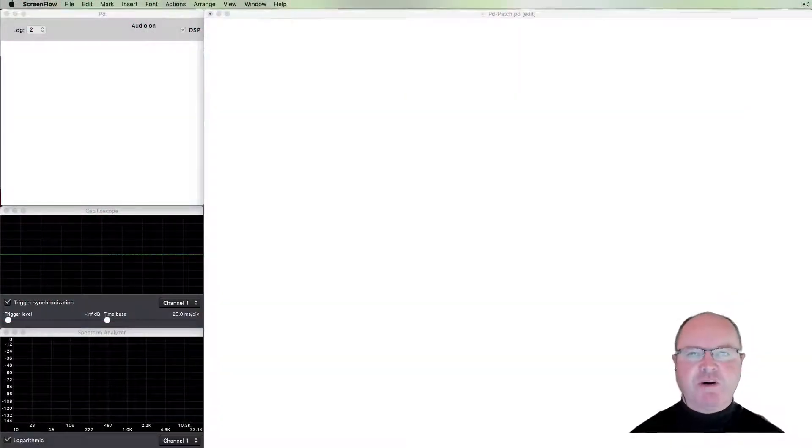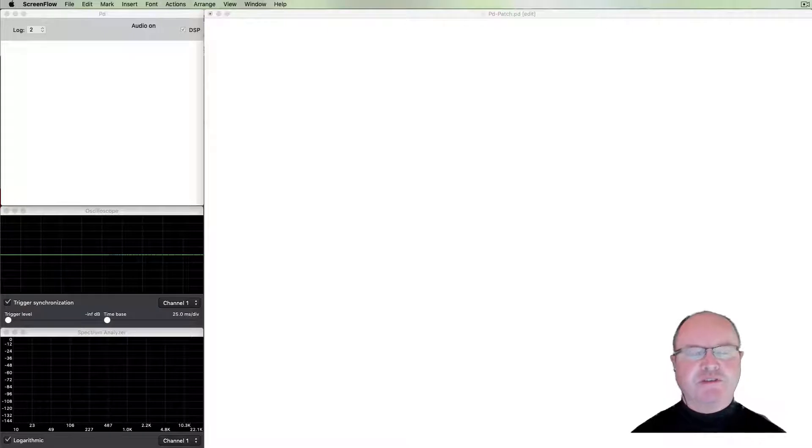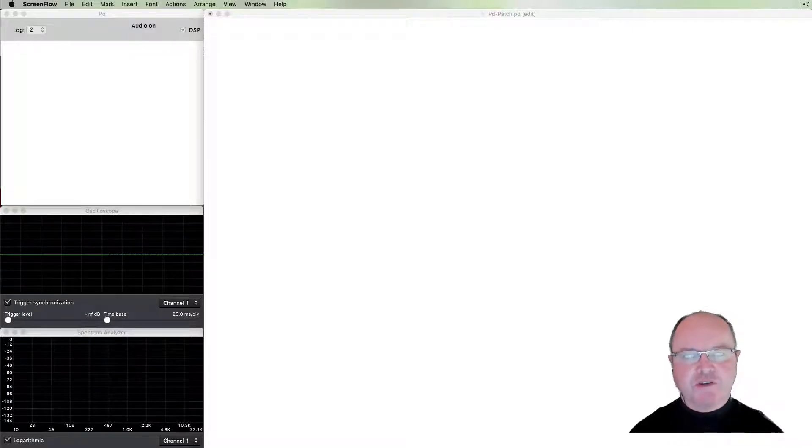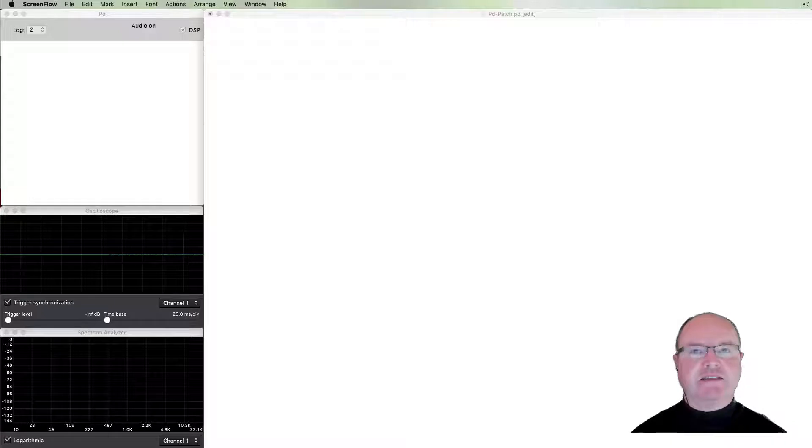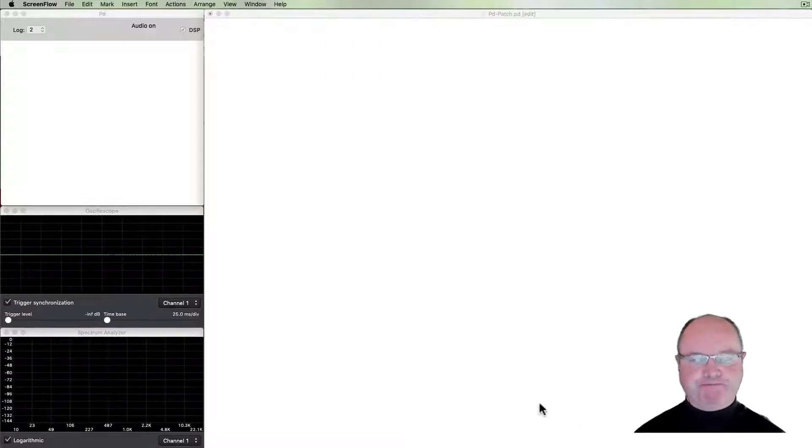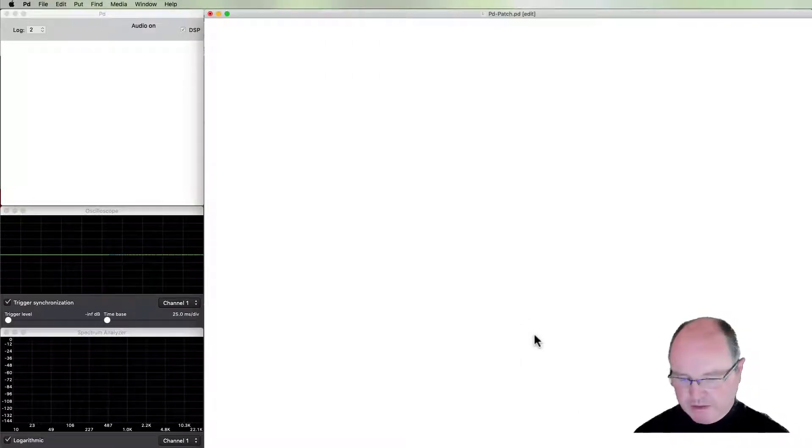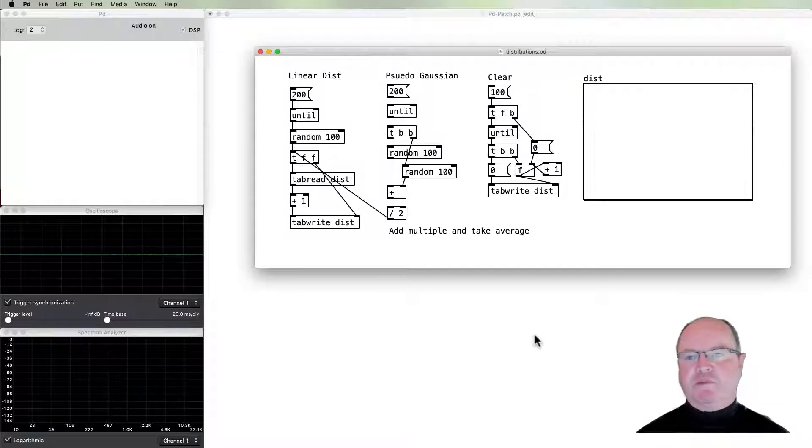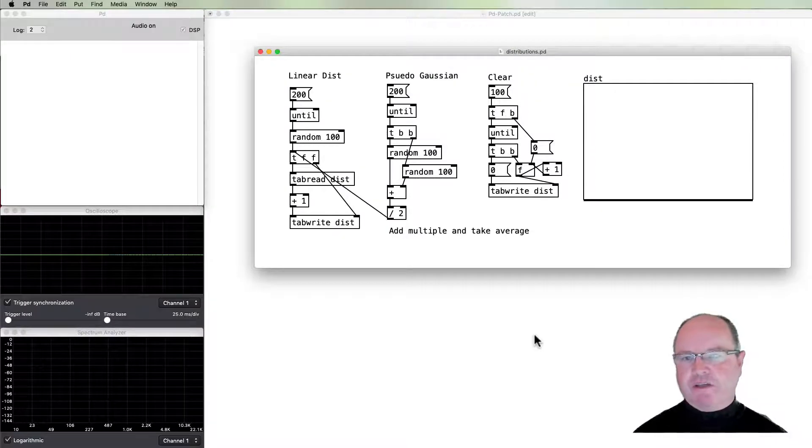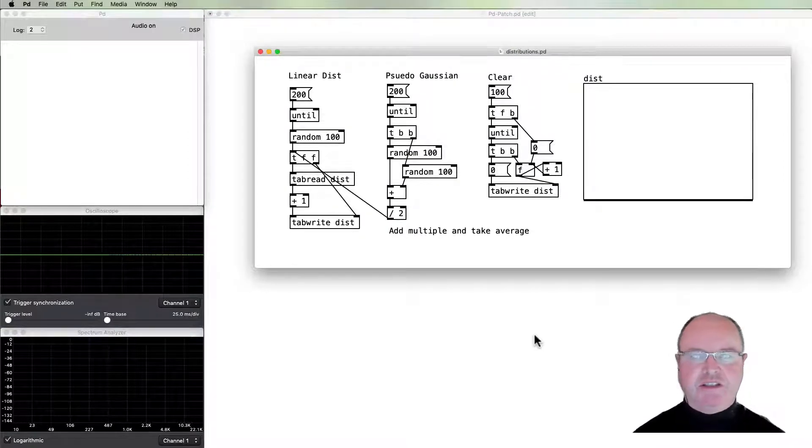Hi there, I'm Andrew Brown. Welcome to Real-Time Music and Sound with Pure Data. In this video, we're going to be looking at Gaussian distributions. Let me start with a demonstration of the difference between linear distributions and Gaussian-like distributions.